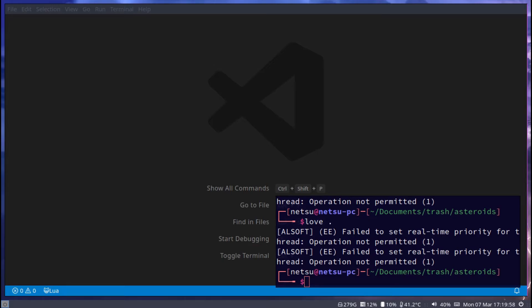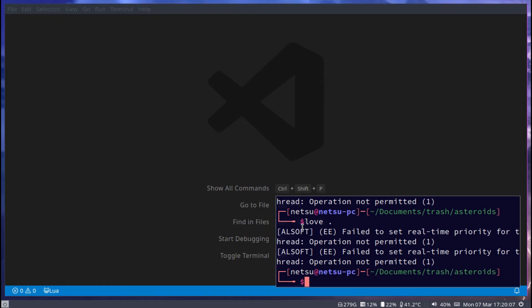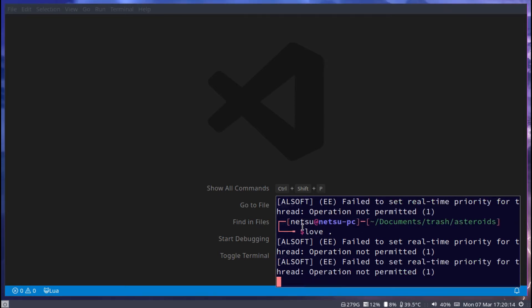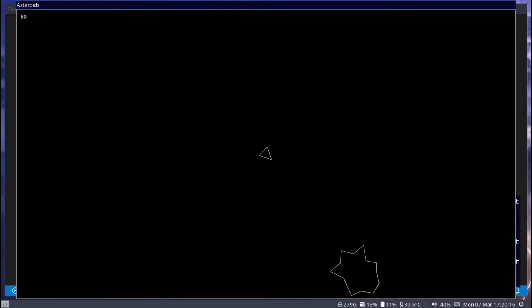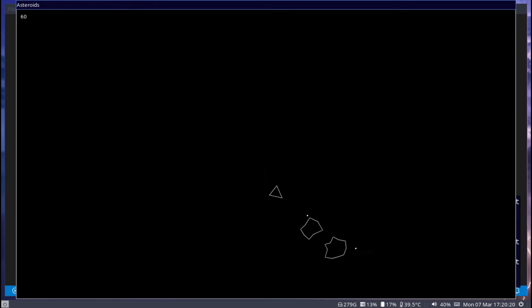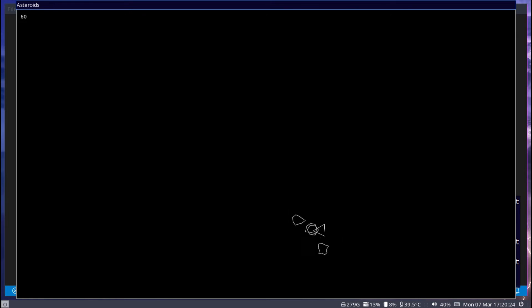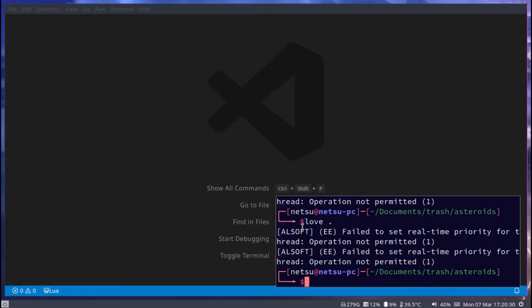Hello everyone, welcome back to another Love2D tutorial. In the previous tutorial we implemented some basic collision detection with the lasers. However, the player can still go perfectly through the asteroids without any problems, so we should change that so the player can also be destroyed once they touch an asteroid.